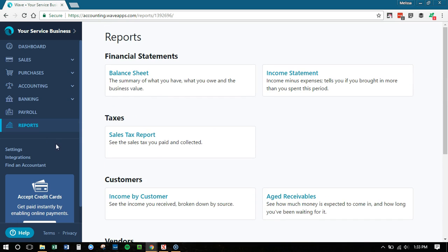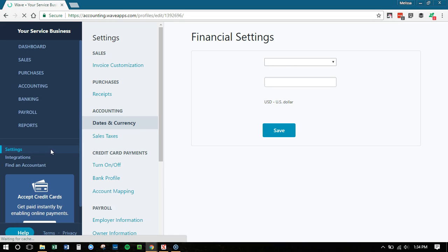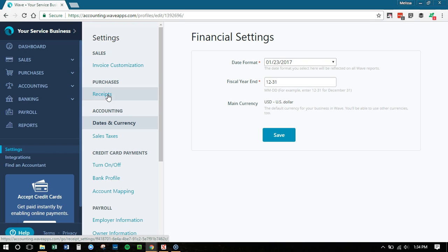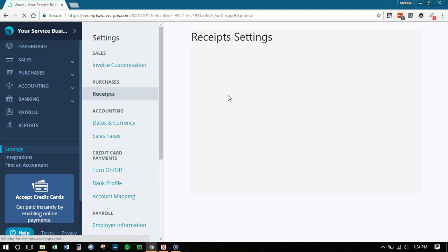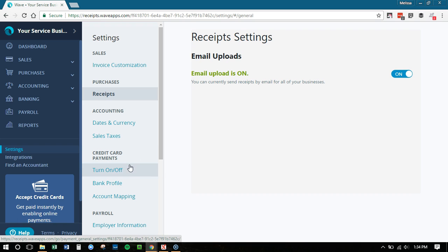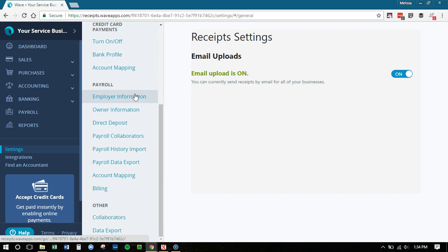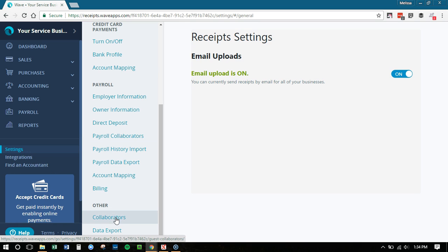Now, as far as there used to be those little spinny cog wheels, setting wheels up in the right hand corner, that no longer exists. Now we're going to find everything here under settings. This is going to take you to all those little tweaks that you may need to do, including customizing your invoice, working with your receipts. So there's some settings that have to do with receipts and what to do. This is email upload. You can email receipts, set your date preferences, sales tax, working with Wave payments, working with payroll settings, and then to add a collaborator. This is an important thing. If you ever want to work with a Wave Pro, you're going to go to settings, scroll all the way down and click collaborators.